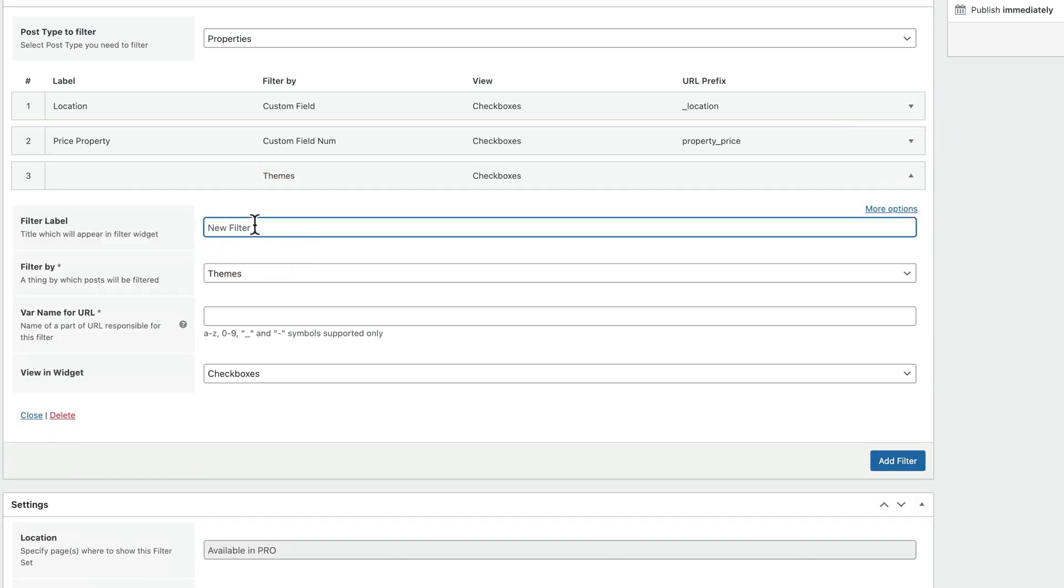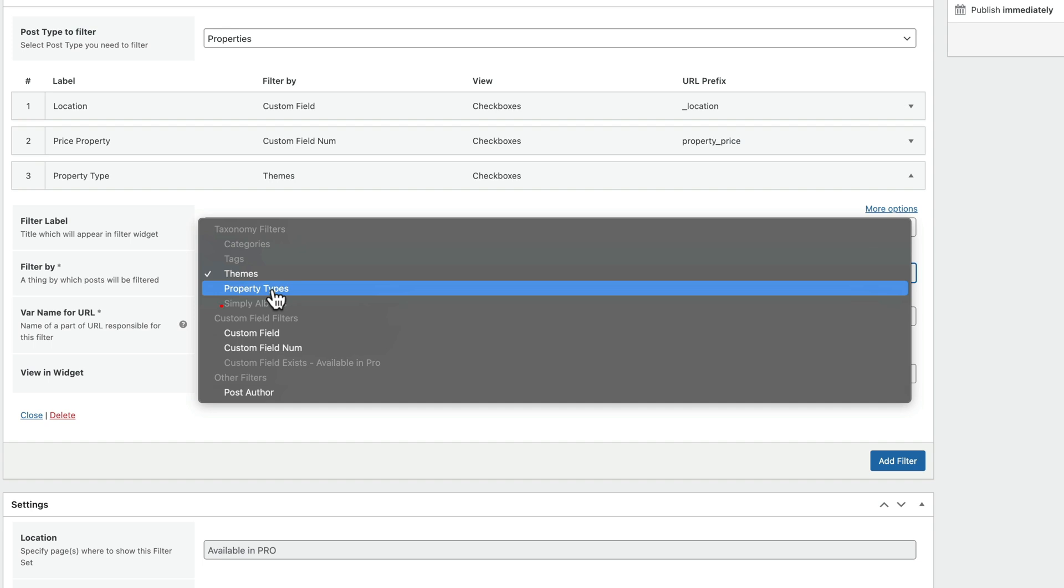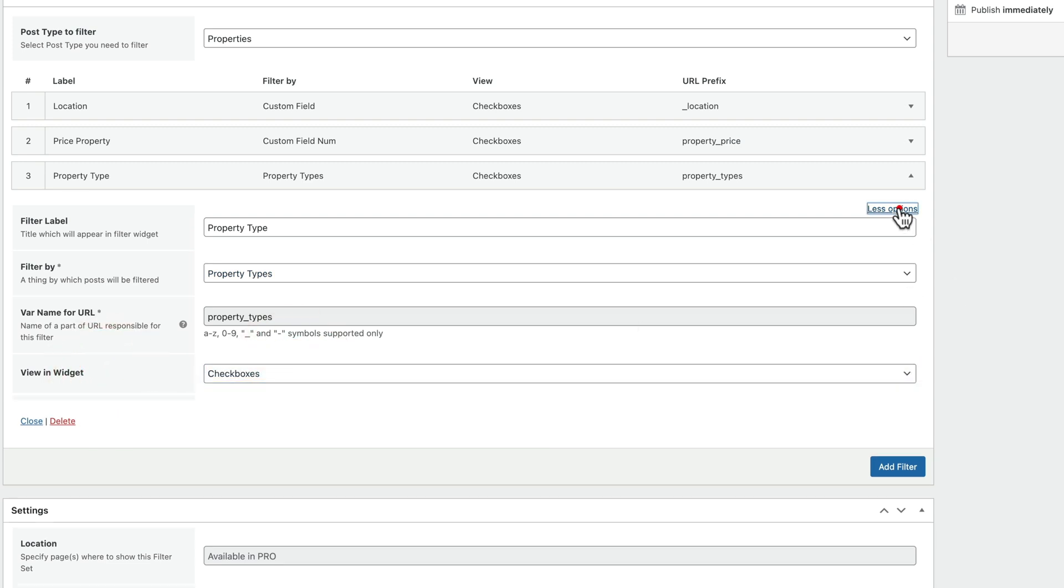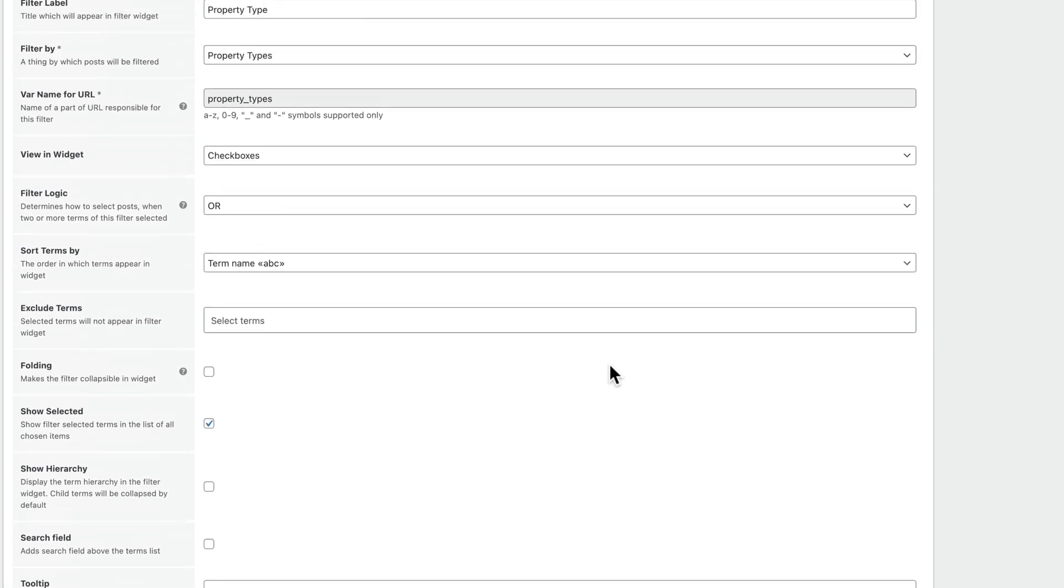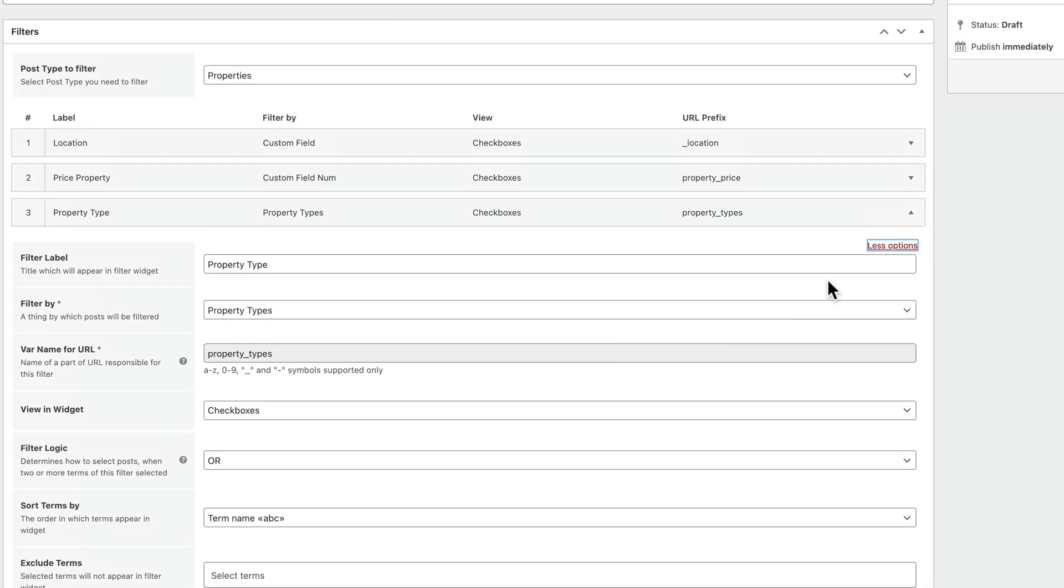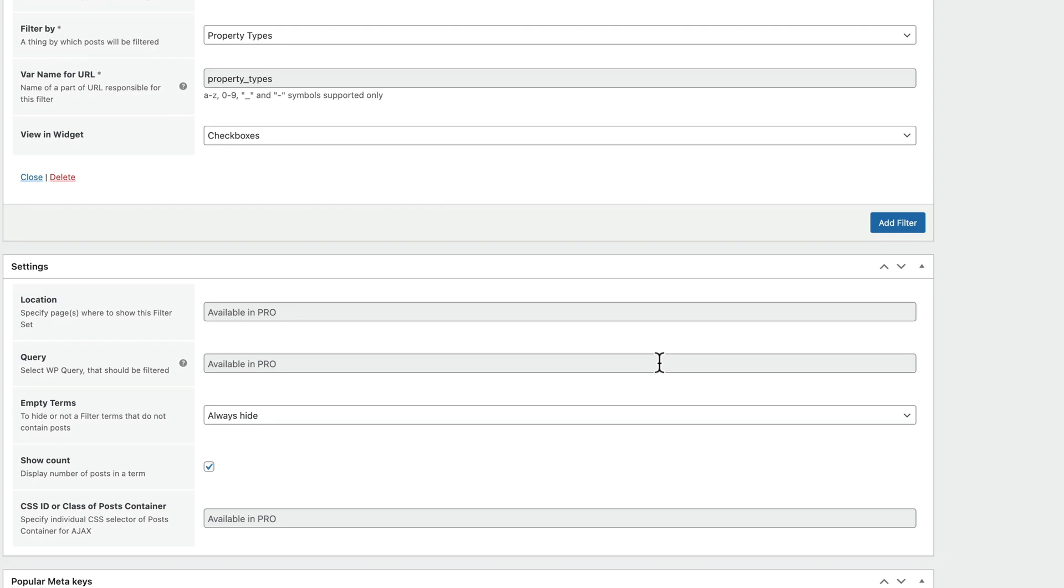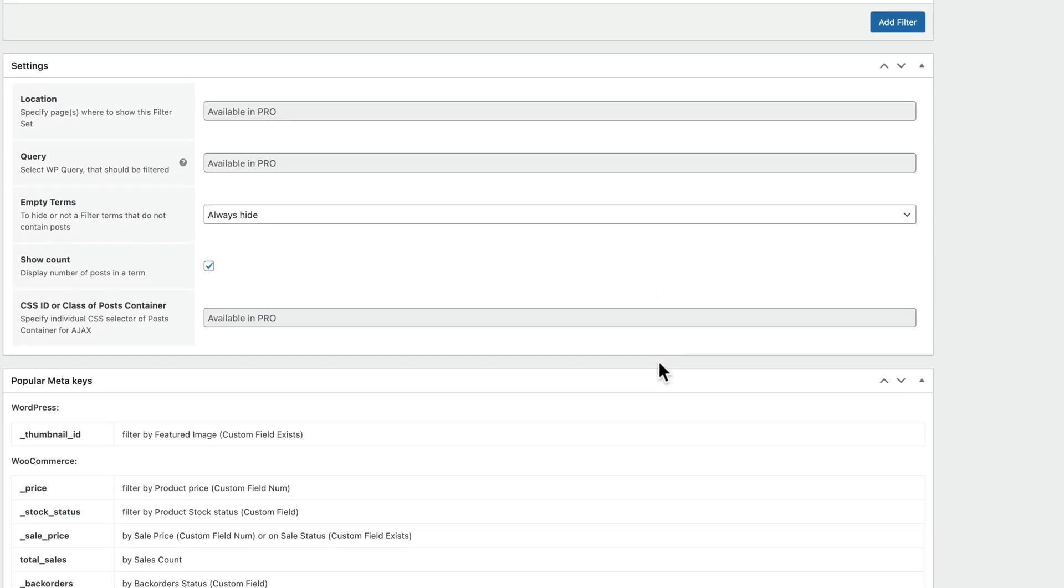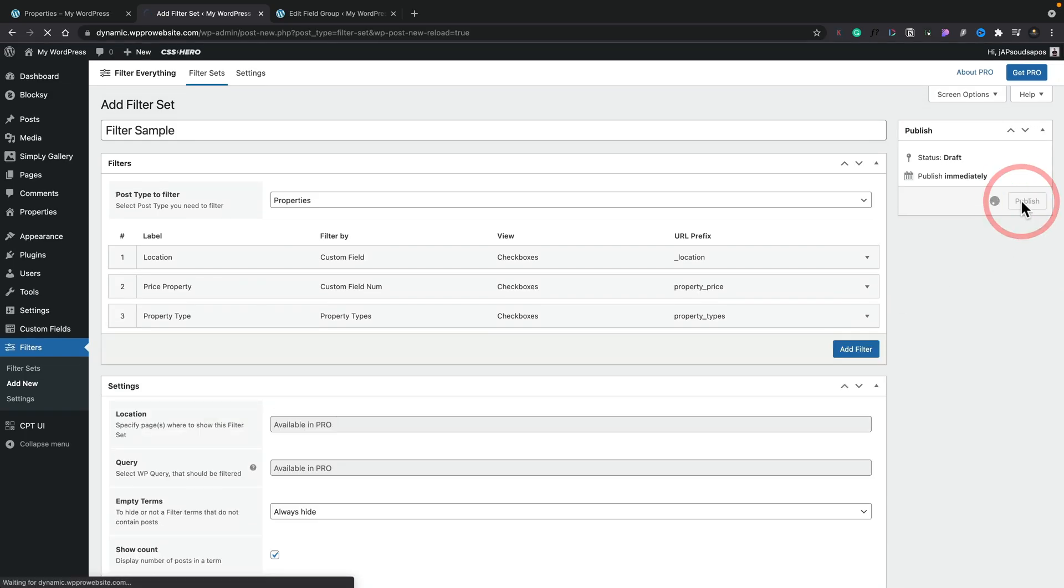So this time we're just going to choose property type. We'll set the filter by and we're going to choose property types, which is a custom taxonomy. So we'll choose that option inside there. And again, you see the variable names being pulled in. We can choose how we want to display this and if we want to, we can also come into the more options. And again, all those same options are available inside there. So once we've done this and we've set everything up, you can see we can basically just leave everything else as it is. Most of these other options are pro only options anyway, and we're not using the pro version. So we're going to say publish this and we've now created our filter.